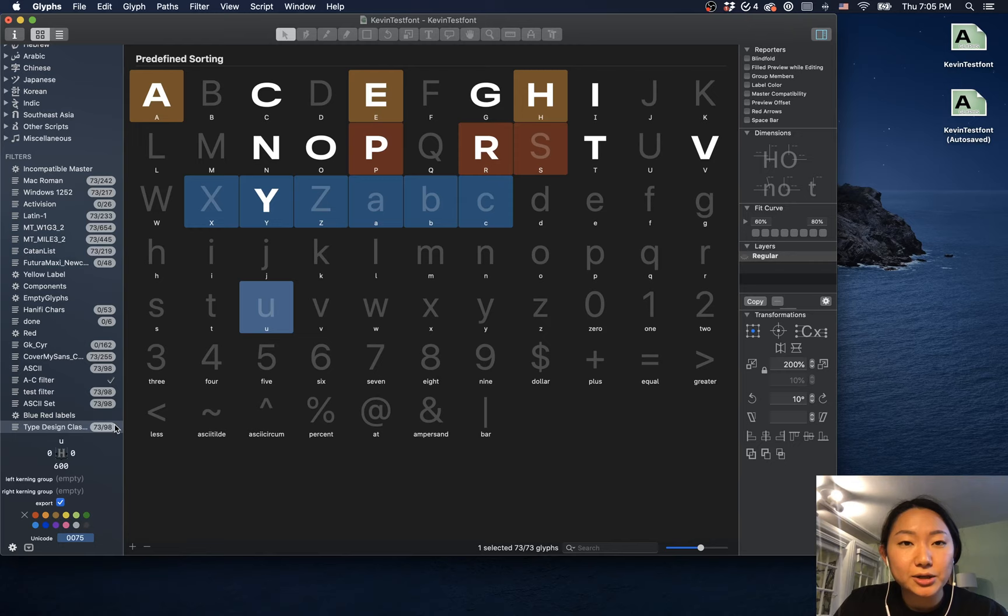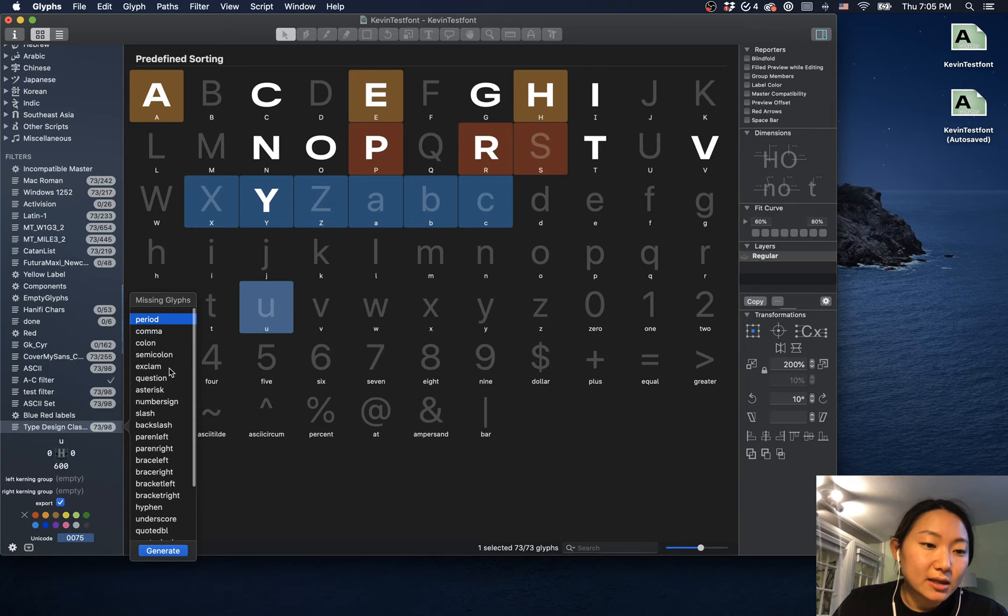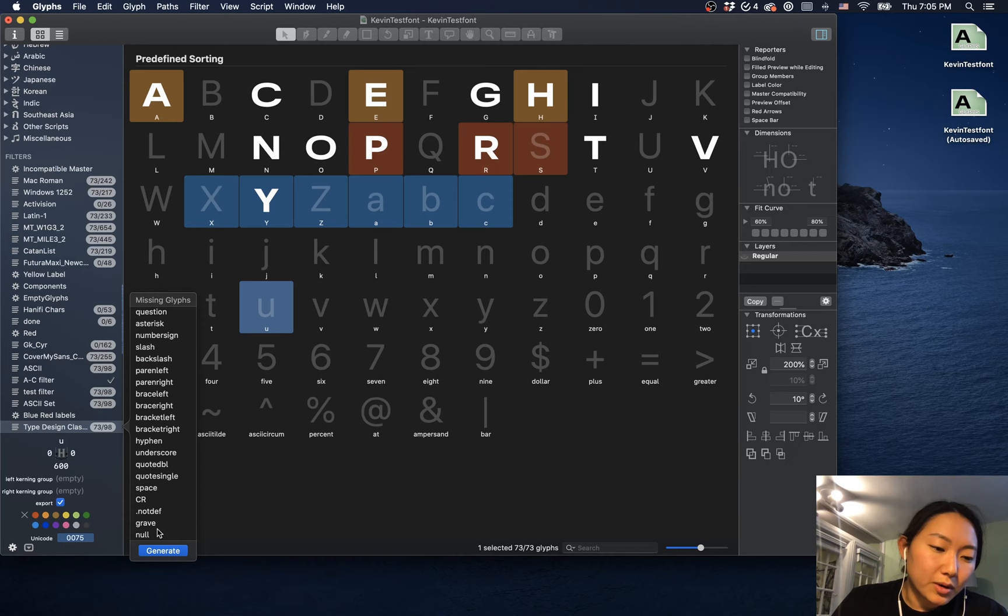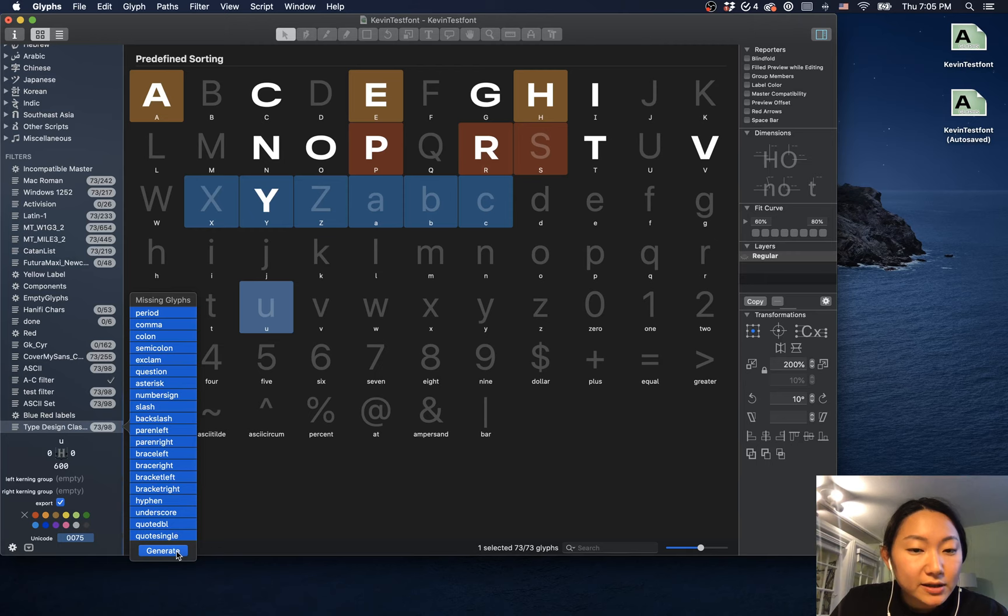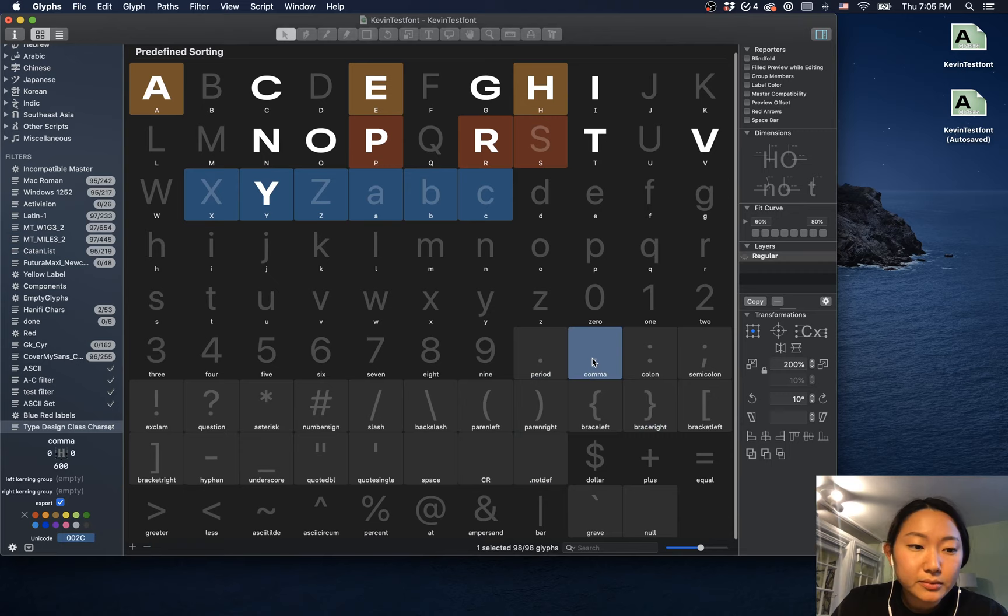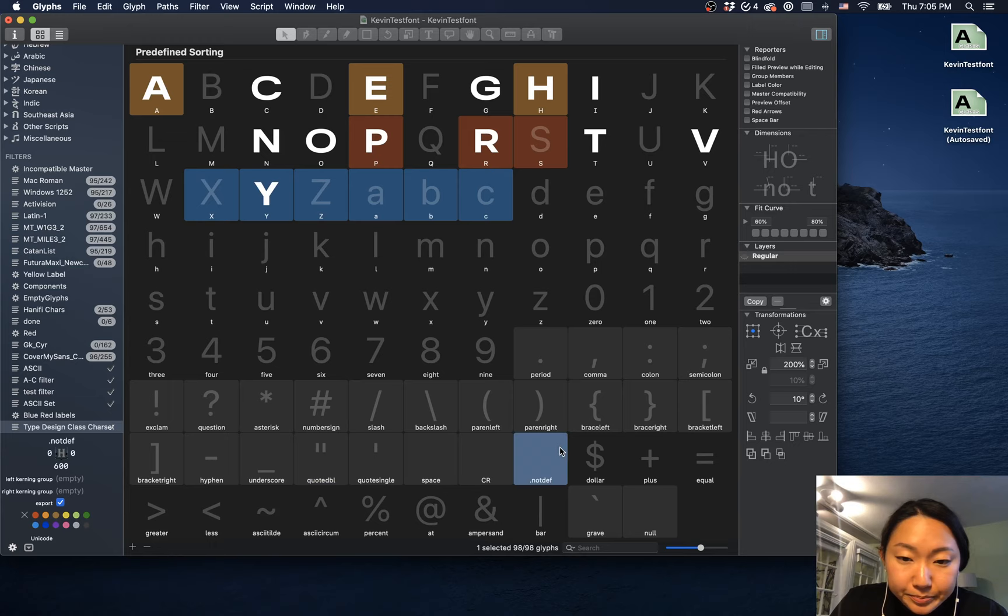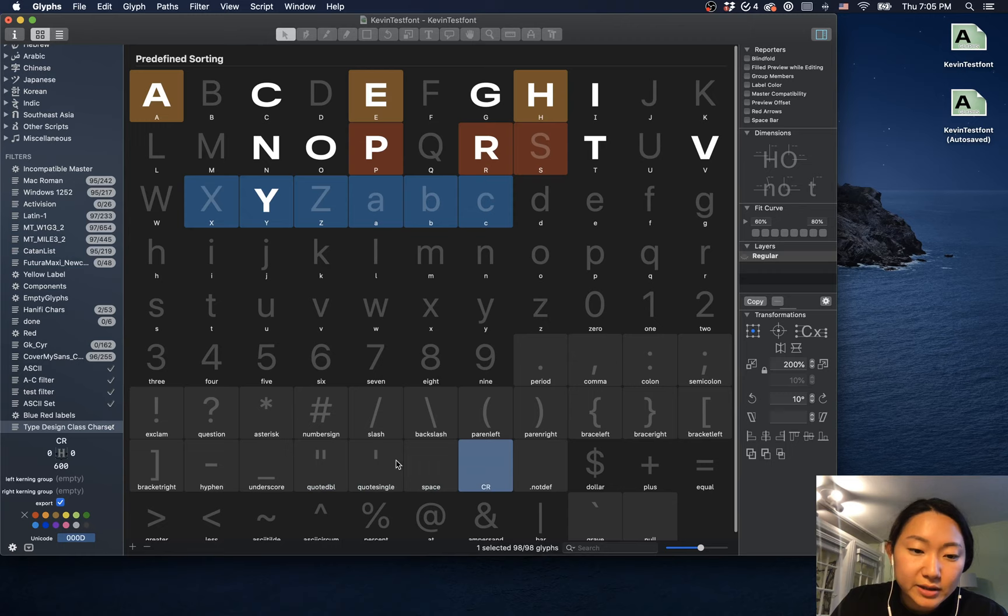And we can right click on it and we can see that these are the missing glyphs. We can select them or add them one by one. I'm just going to shift and then select them, shift click, and then if I generate them it'll just automatically add all of these characters in. And so that is how you add the quote double and quote single, or a lot of these characters that you might not know how to add.